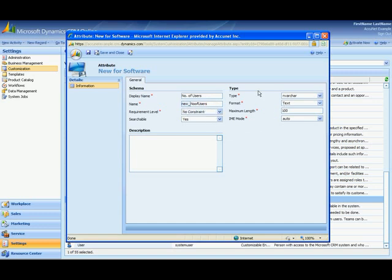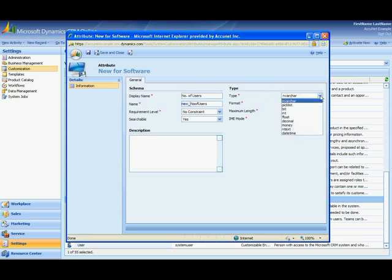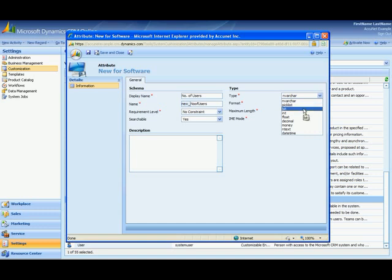And then over here in the type. Let me explain what these different types are. An nvarchar is basically an alphanumeric one line field. A pick list is a drop down where you could add different types of data in a drop down field. A bit is a yes or no. It also is a check box or you can hit a yes or no button or a yes or no drop down.